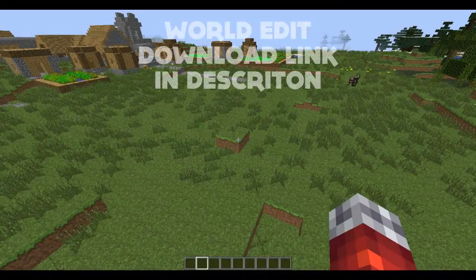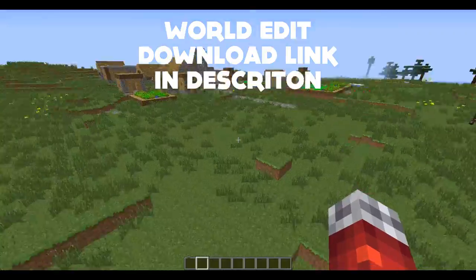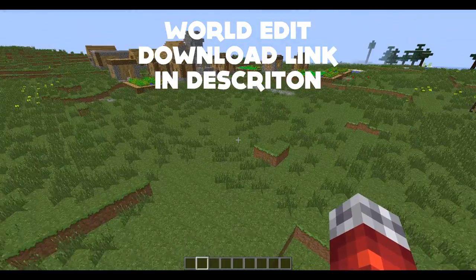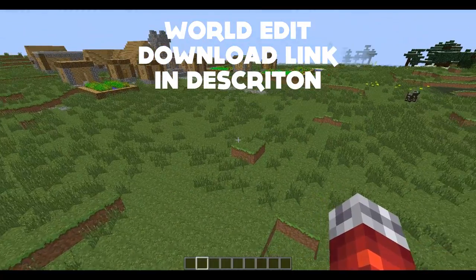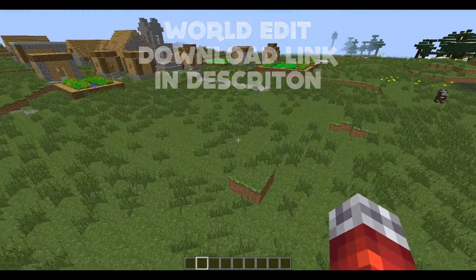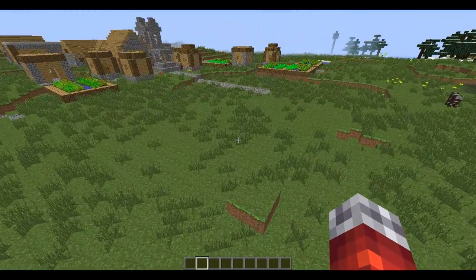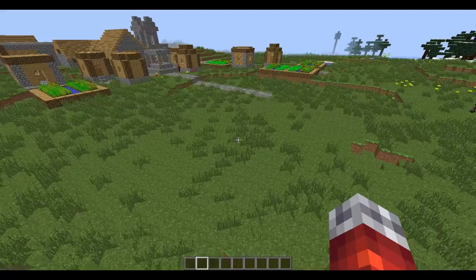Hey guys, Demoman308 here and today I'm going to be showing you all how to use WorldEdit for Minecraft 1.5.2 and most of the versions before.